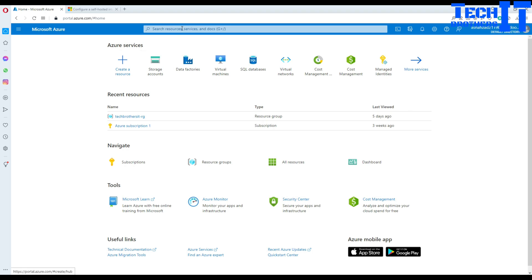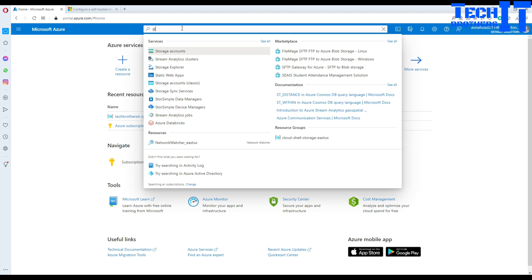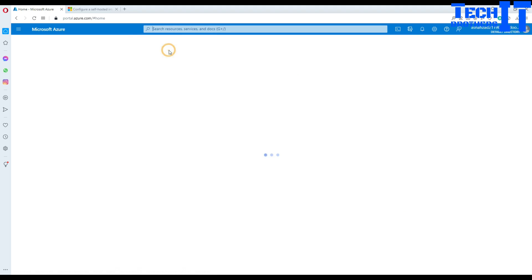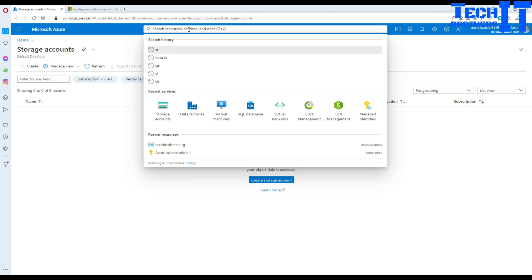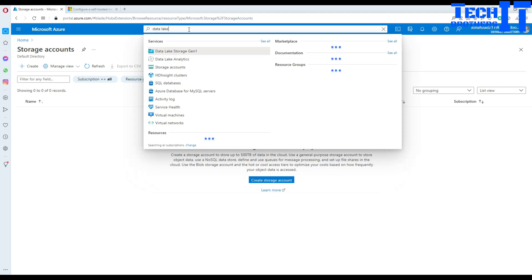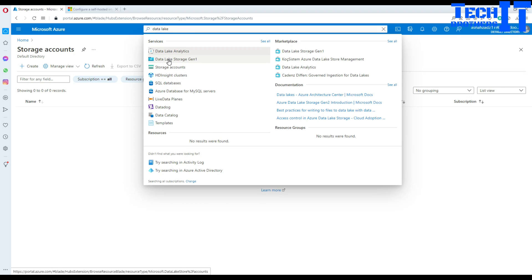Go ahead and type 'storage' in the search, and it will take you to storage accounts. You will be creating a storage account. Note that it does not say Azure Data Lake — if you search 'Data Lake storage' you will find Data Lake storage generation 1, but for generation 2 you don't find a separate entry.